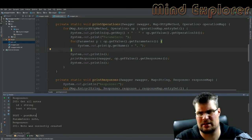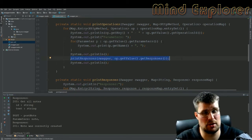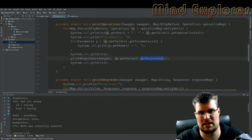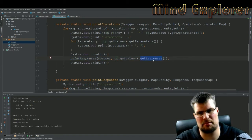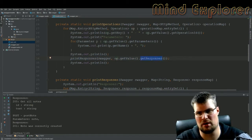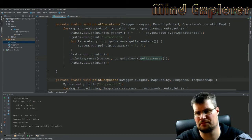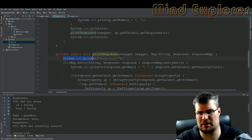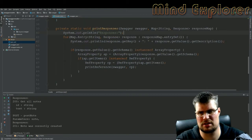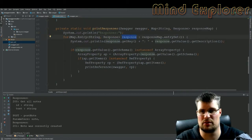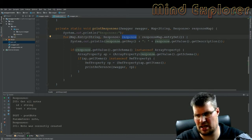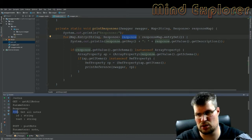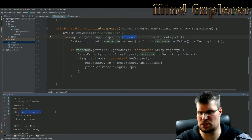So I will send the responses map through to my print response value. The print response function here, I first type out responses, then I will loop through the entry set of my responses. I will print the key of the responses here as well, and this is 200 in this case, and then the description get all notes.